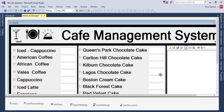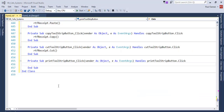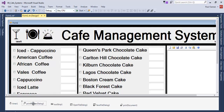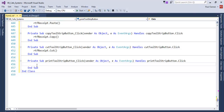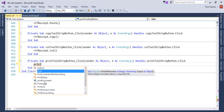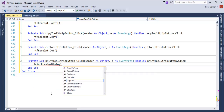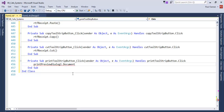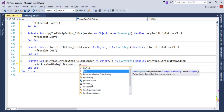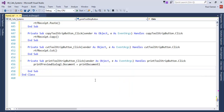Now let's look at the Print button. Double-click on Print. For printing to work, make sure you have imported the PrintPreviewDialog and PrintDocument objects. In the Print click event, set `PrintPreviewDialog1.Document = PrintDocument1`, then call `PrintPreviewDialog1.ShowDialog()`.